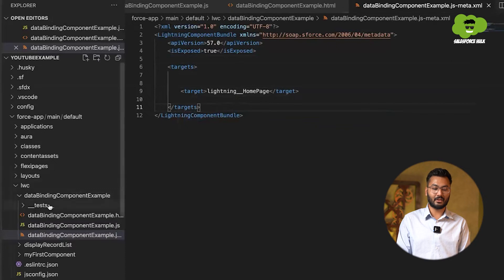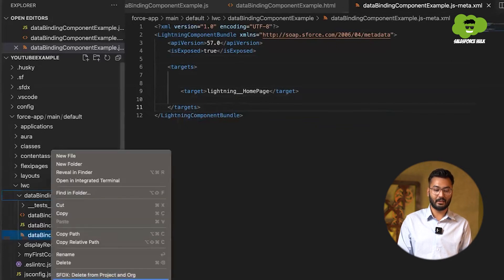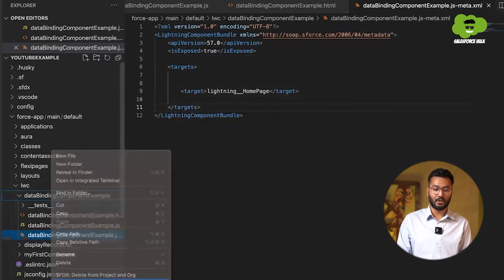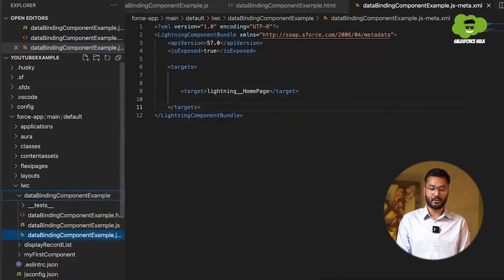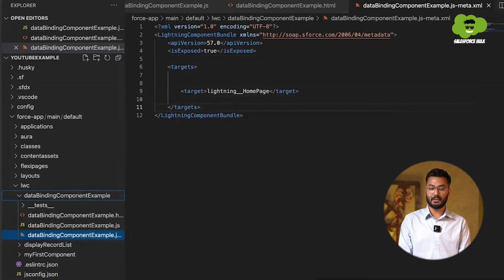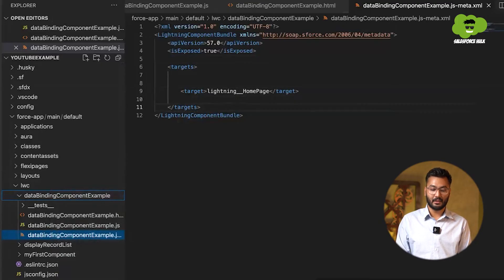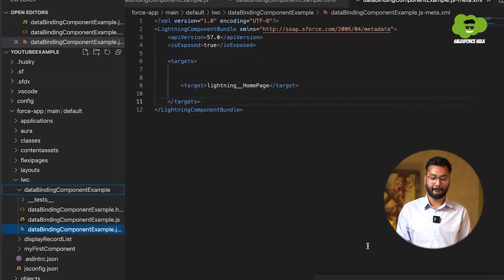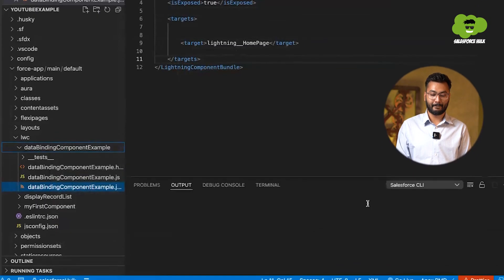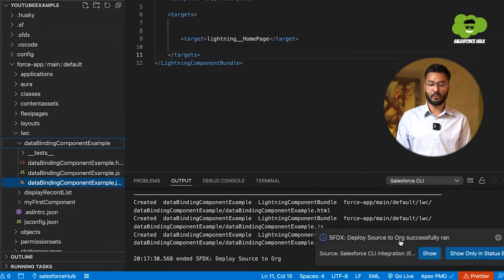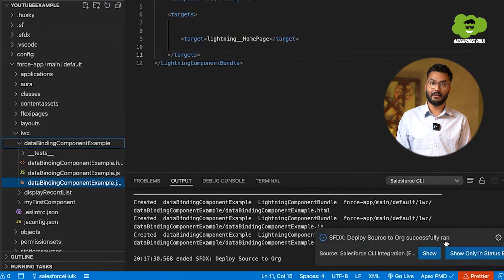After that, just go to this thing and deploy this source to org. So you can see the deployment has been started and we'll wait for some time. You can see that deploy source to org successfully run.